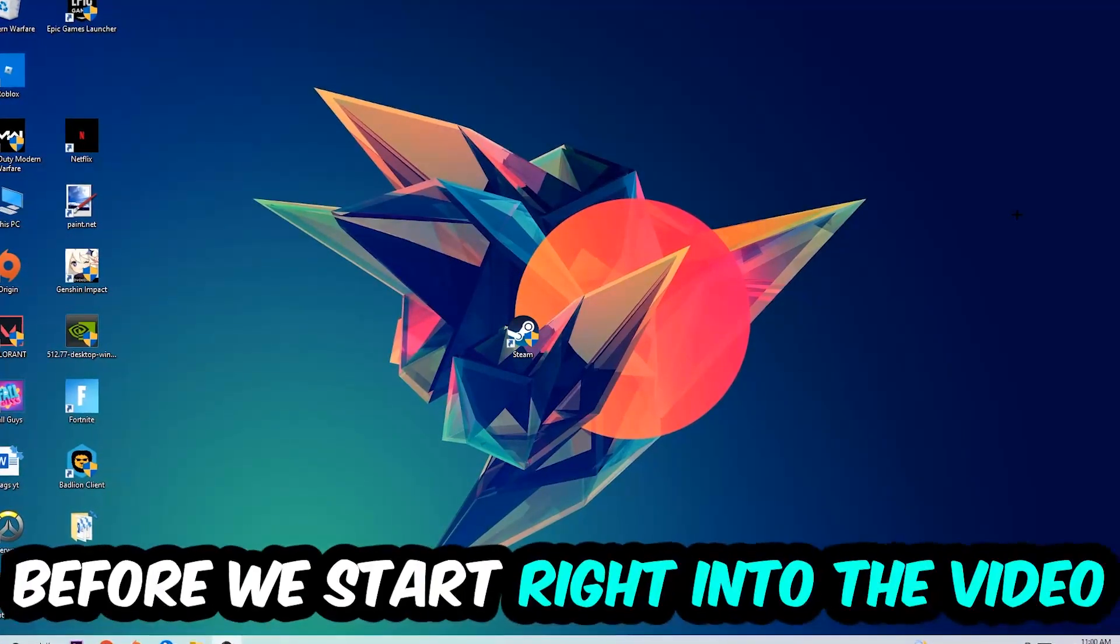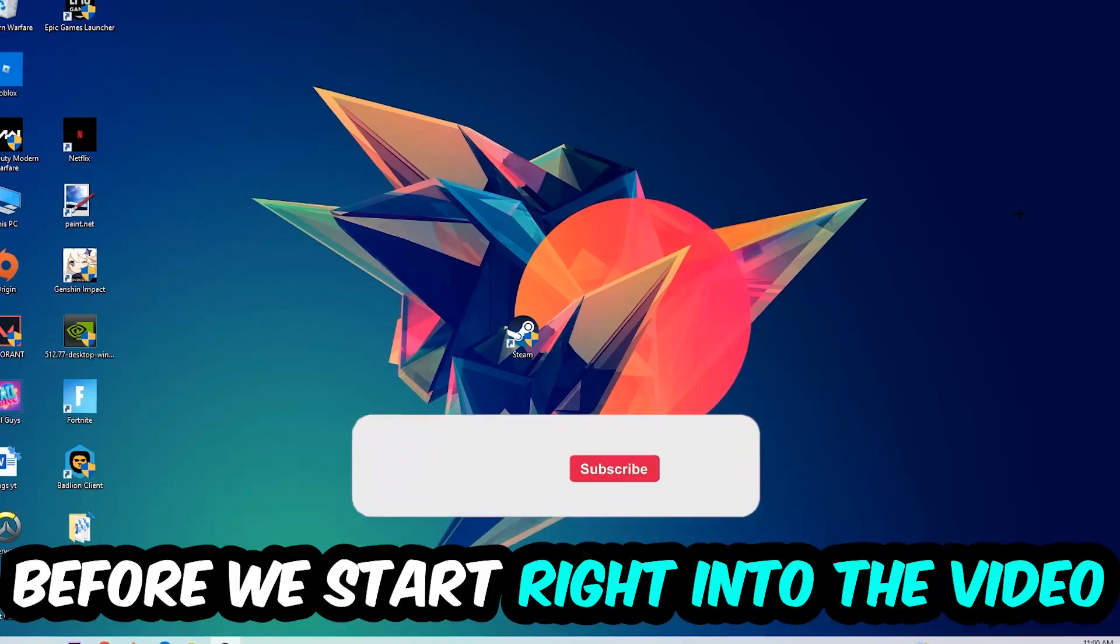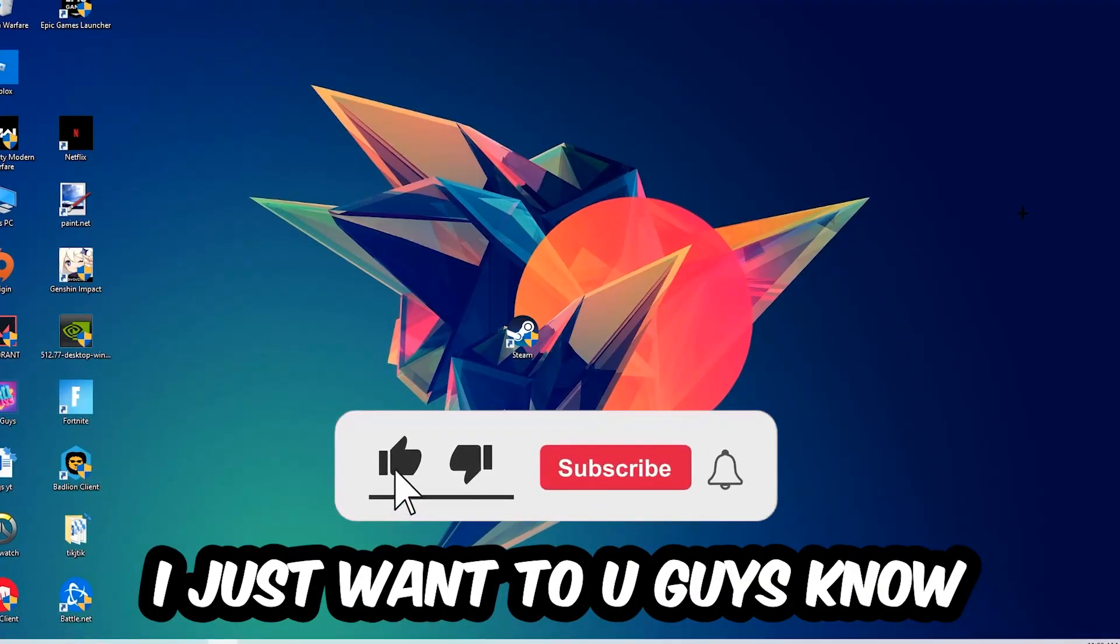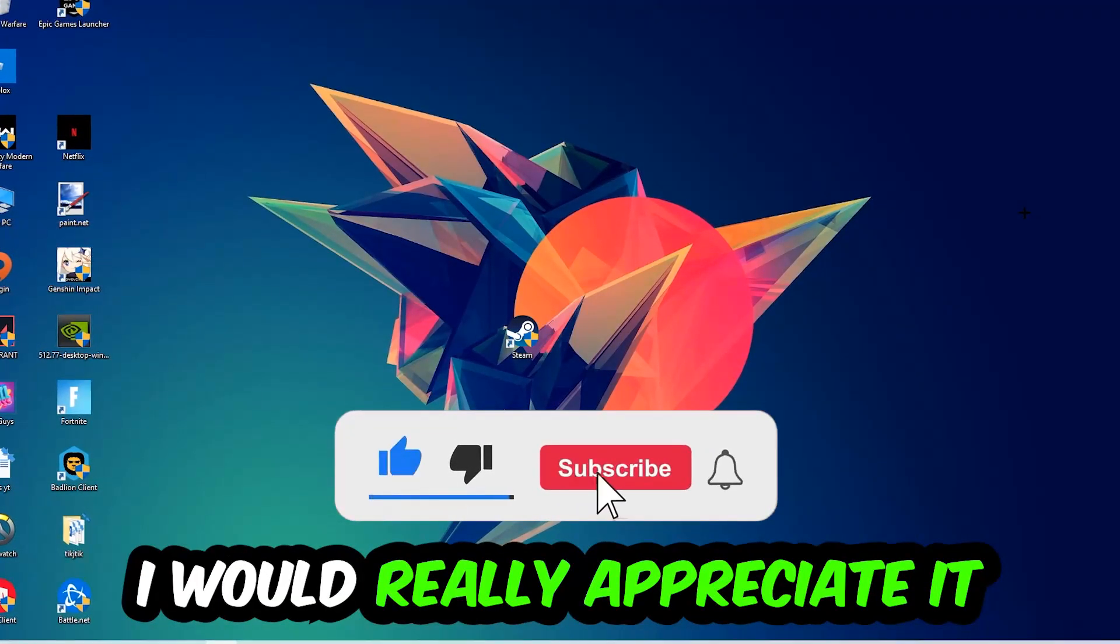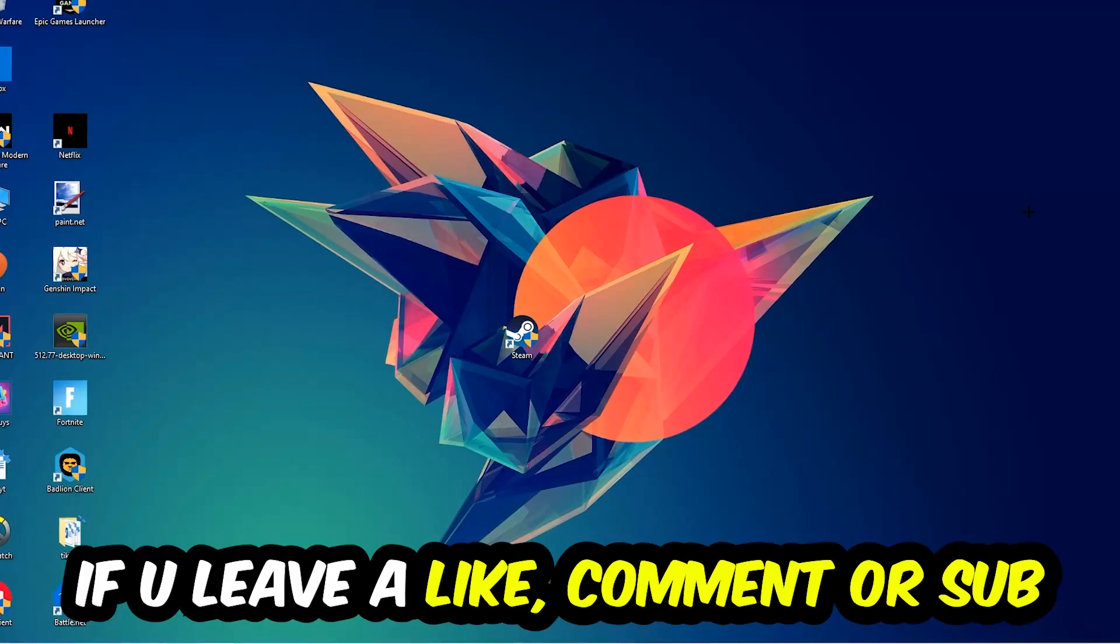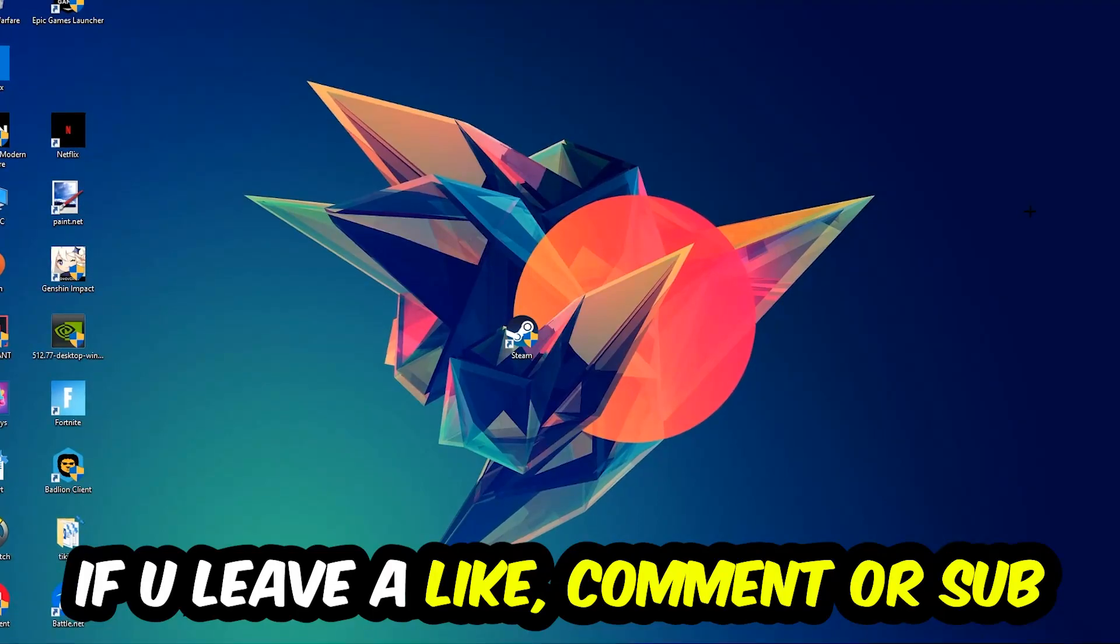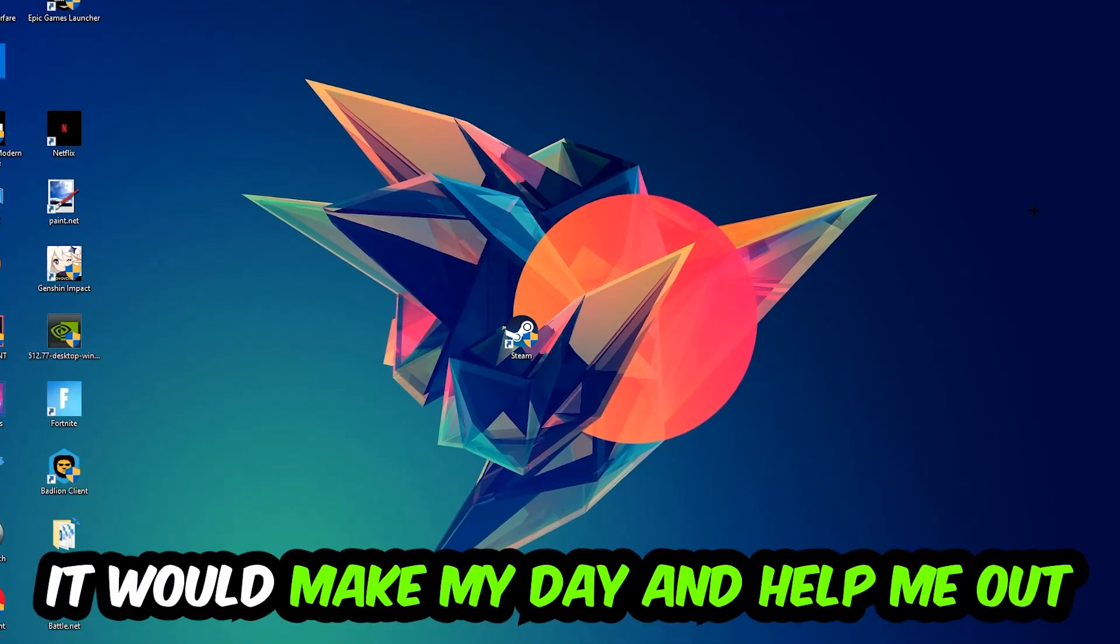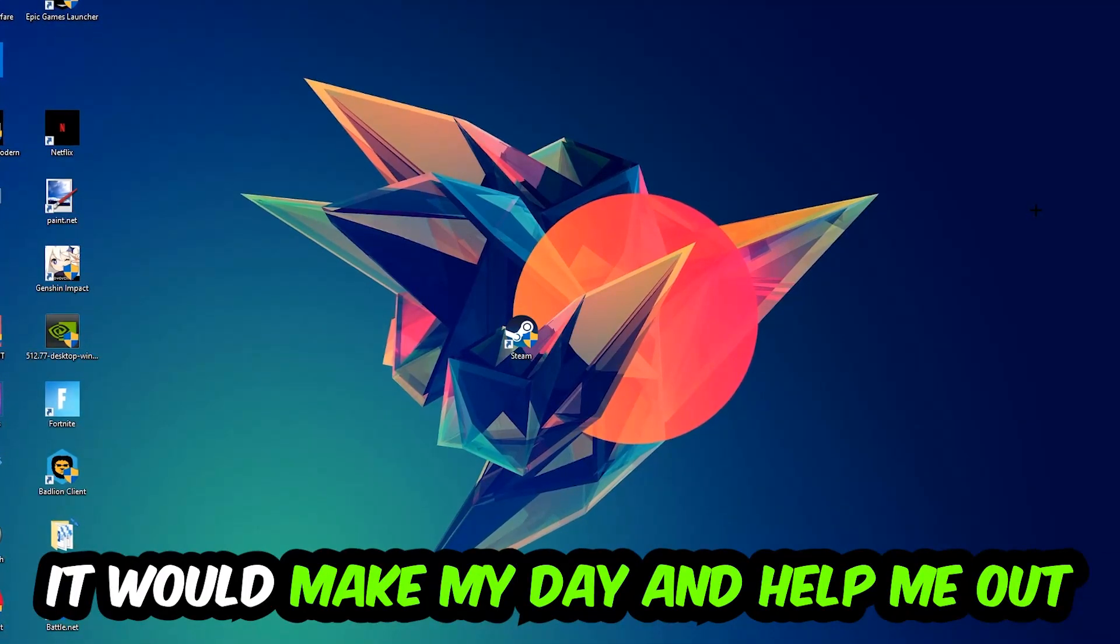Before we start the video, I just want to let you know that I would really appreciate it if you would leave a like, comment, or subscription on my YouTube channel. It would really make my day and help me out as a small YouTuber.